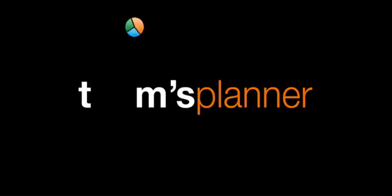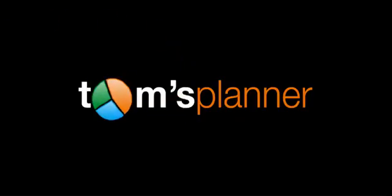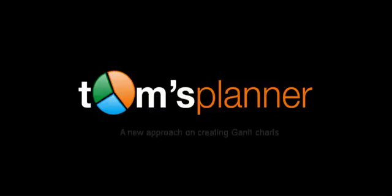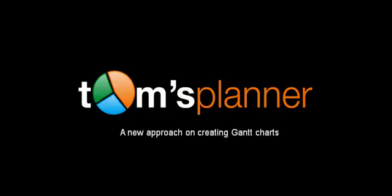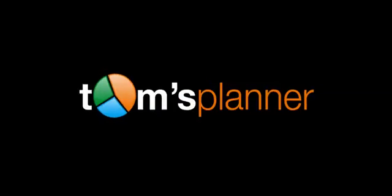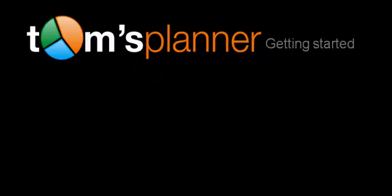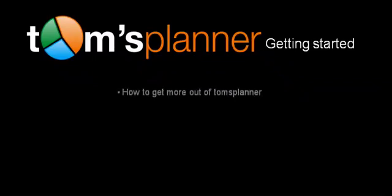Hello and welcome to Tom's Planner, a tool that enables you to create project schedules and publish them online in an easy and fast way. The main purpose of this getting started tutorial is to help guide you to get more out of Tom's Planner.